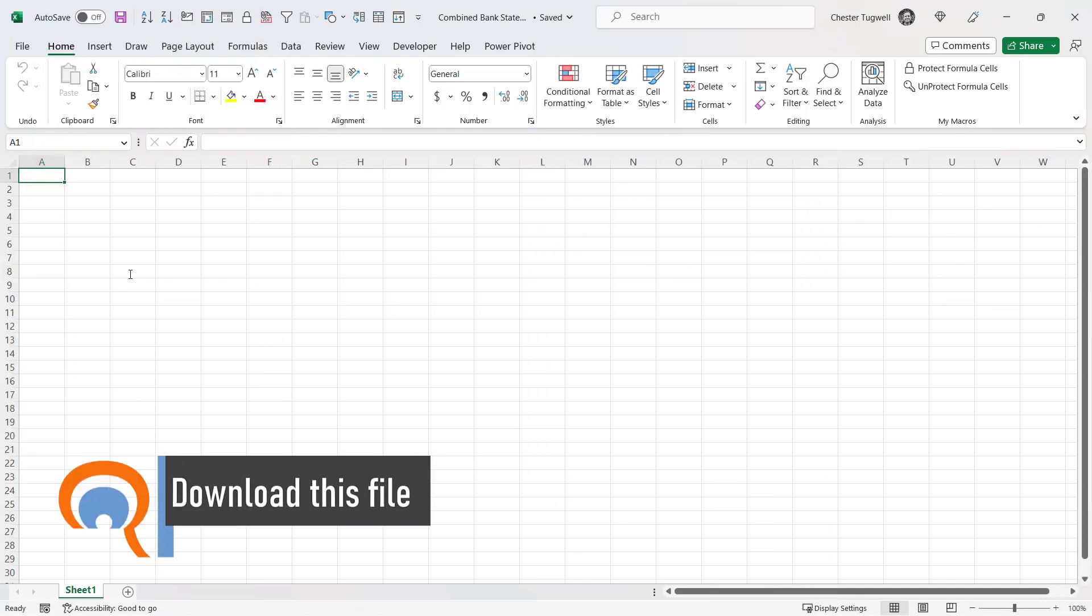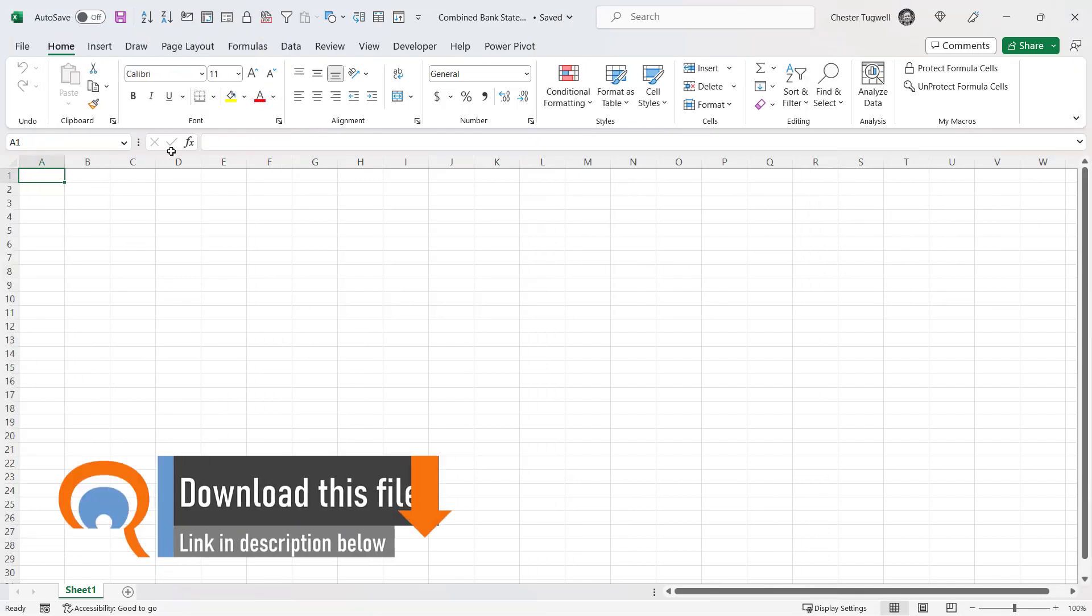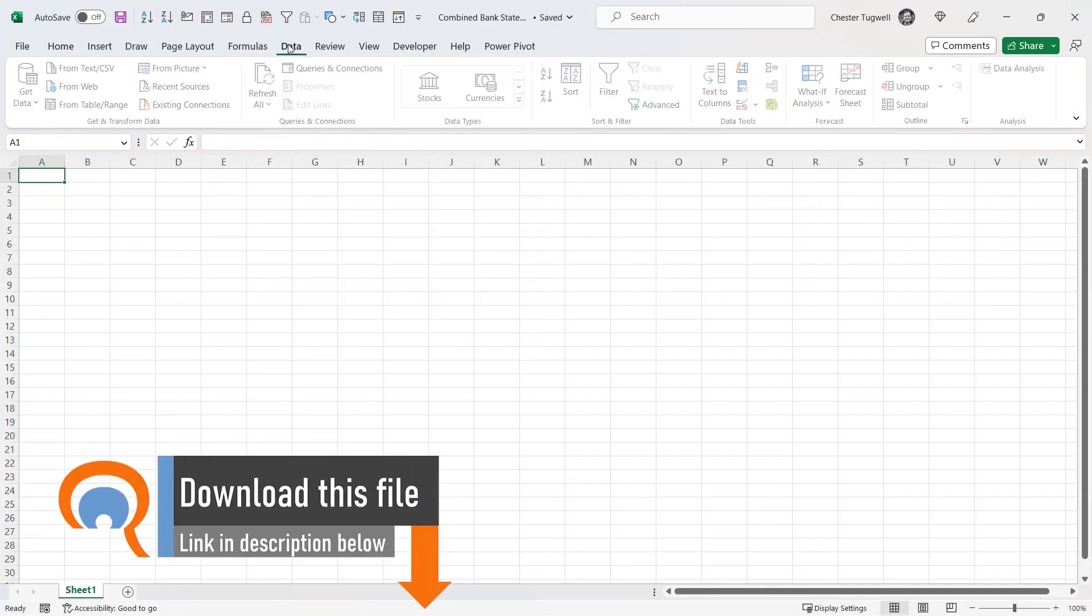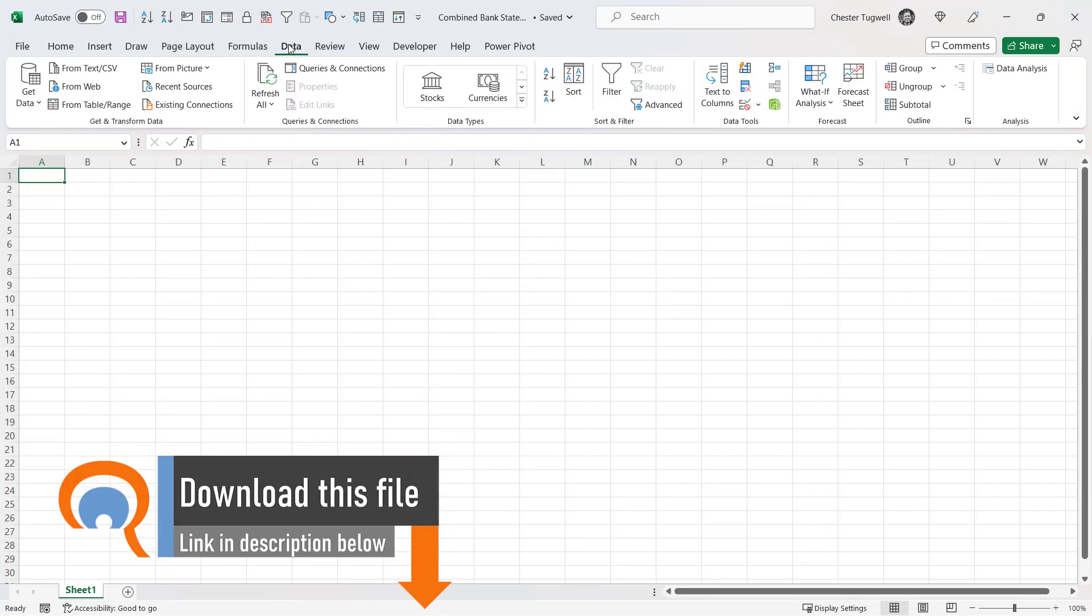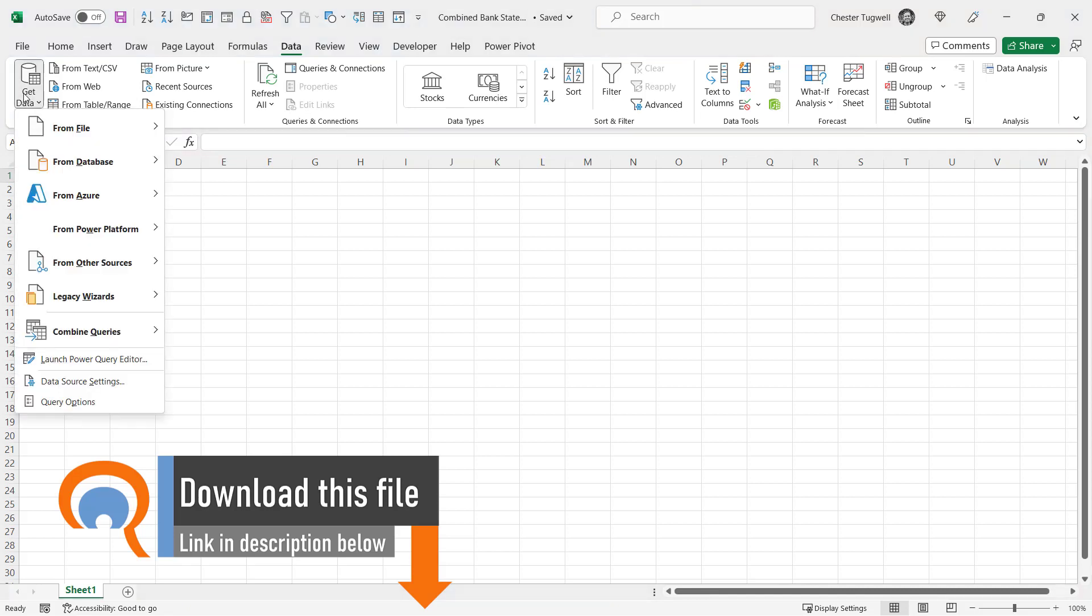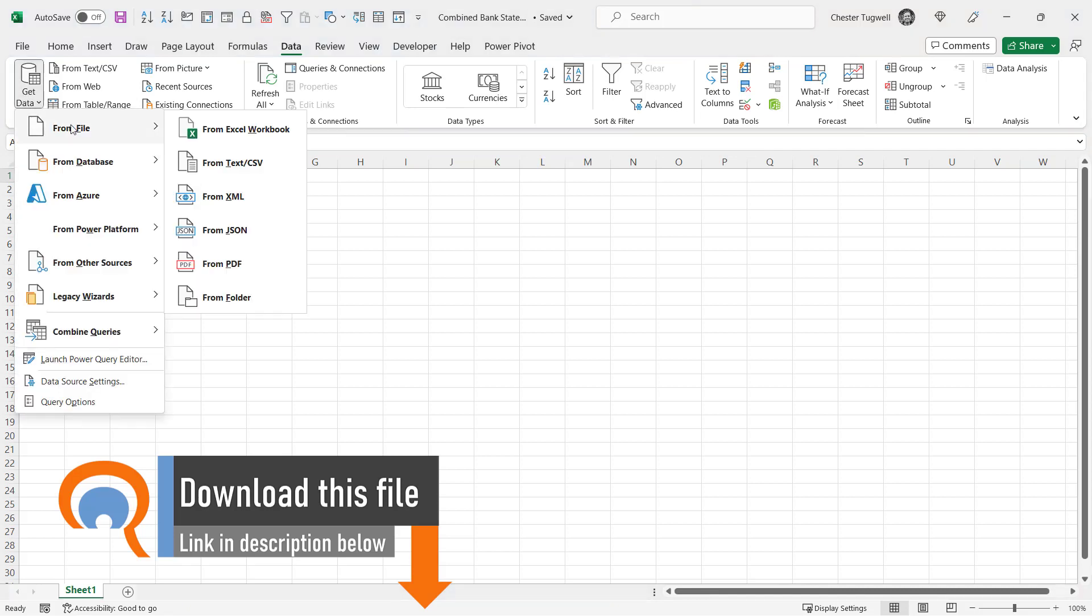So I'm in a brand new workbook. I'm going to go to the data tab on the ribbon, go to the get data button, from file, from folder.